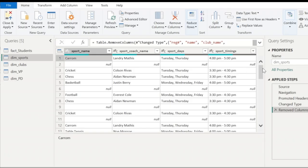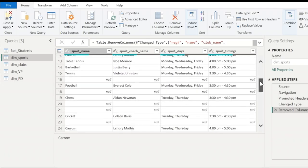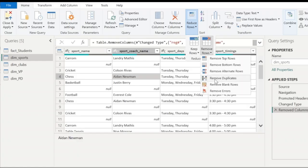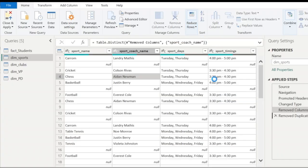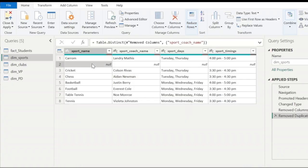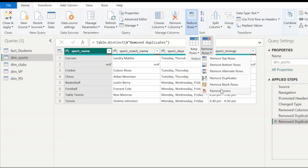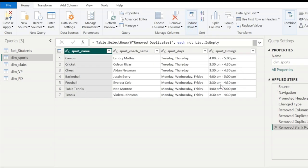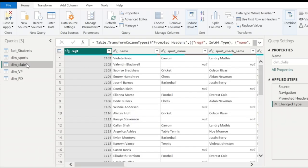The next step is to remove the duplicate values. Under Reduce Rows, you have an option to remove the duplicates. So you will see only eight rows here, but one row is a blank row — so remove blank rows. Now let's clean up the other three dimension tables as well.